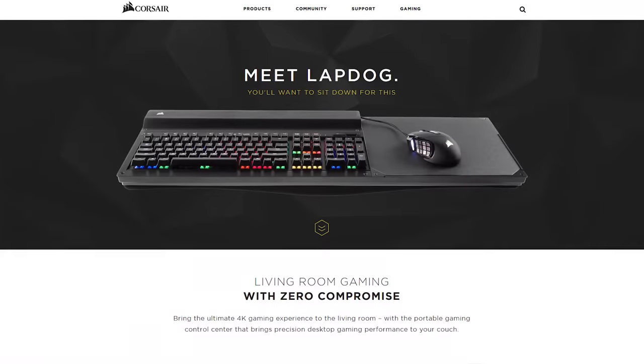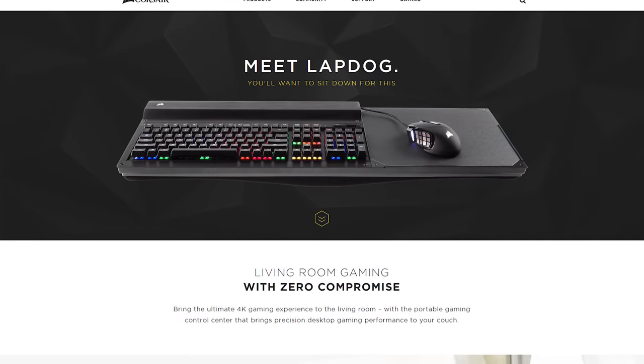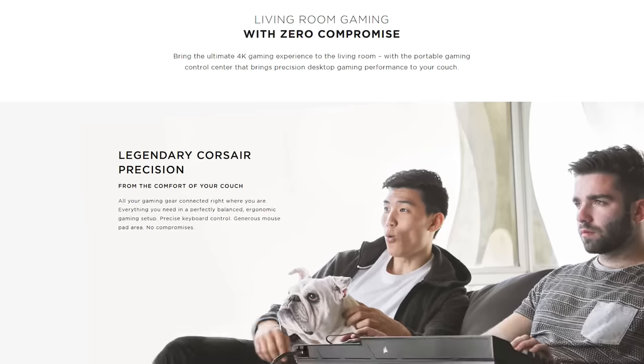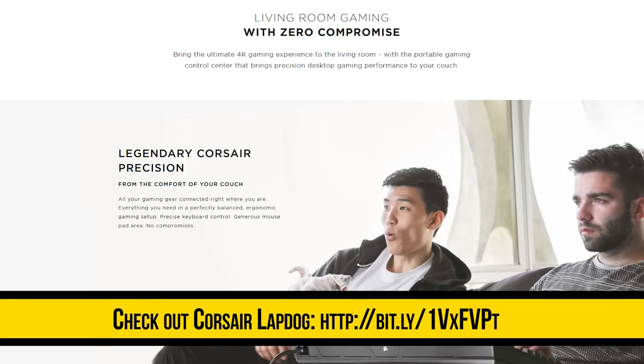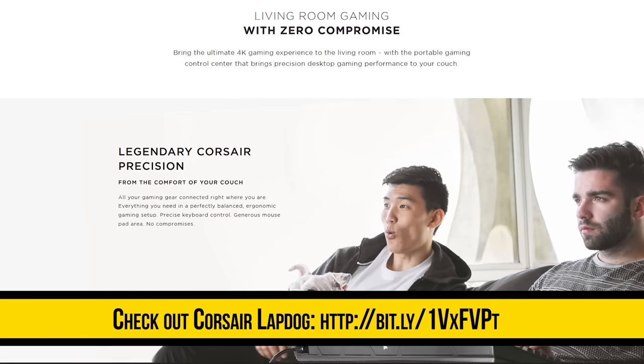Thanks again to Corsair for sponsoring this episode. If you like gaming on the couch, check out their Lapdog. It lets you use something like a full-size keyboard like their K70 or a full-size mouse to game on the couch.